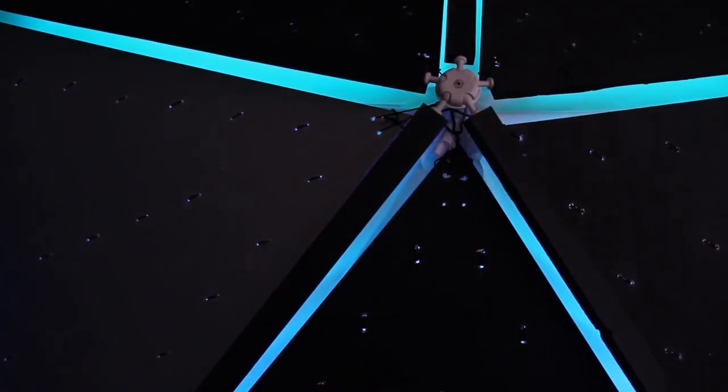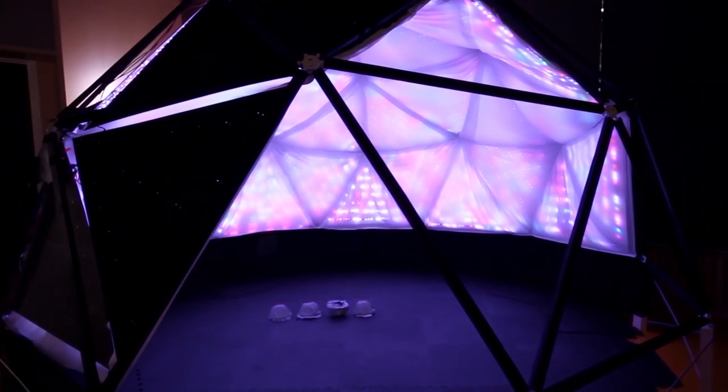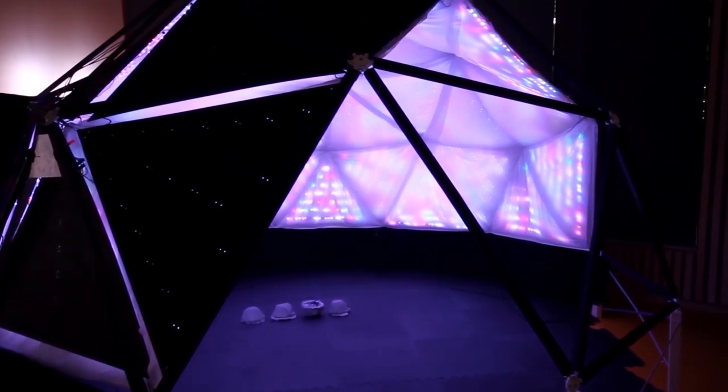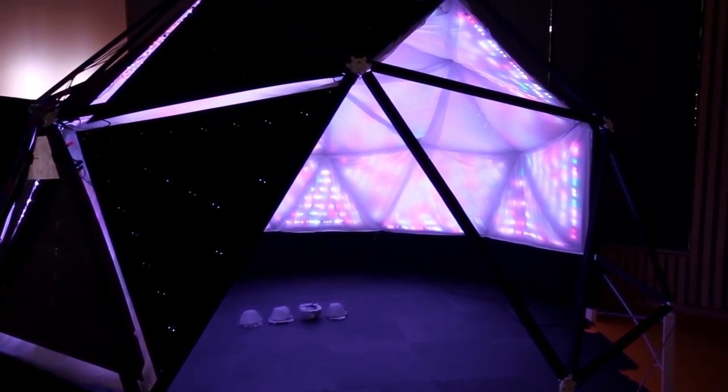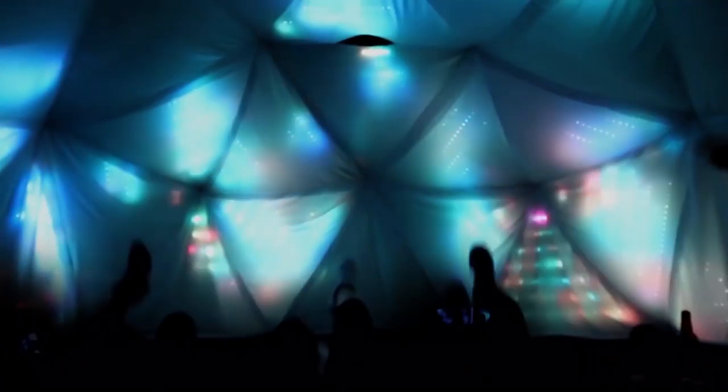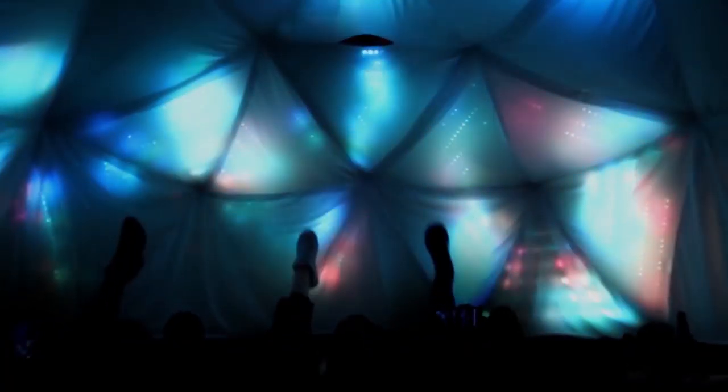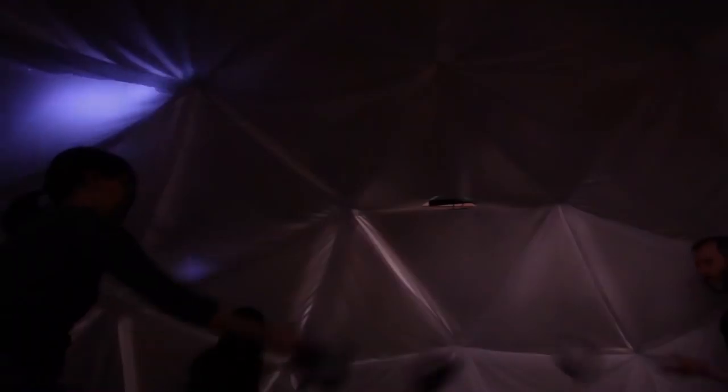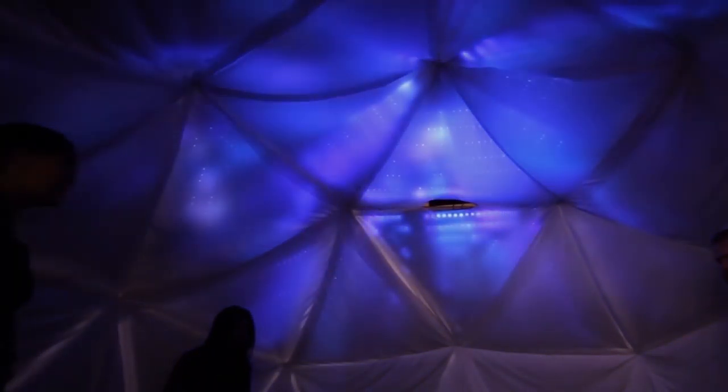On Instructables, Amy Goodchild has an outstanding guide on how she made this geodesic dome covered with over 4,000 NeoPixels that react to a Microsoft Kinect.